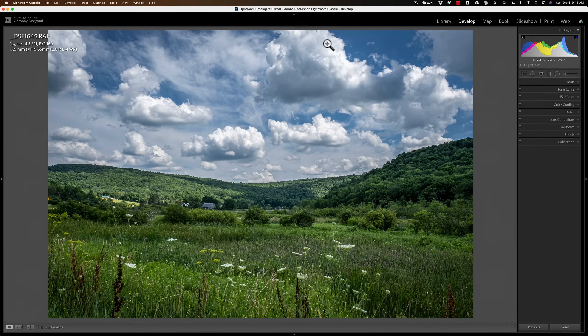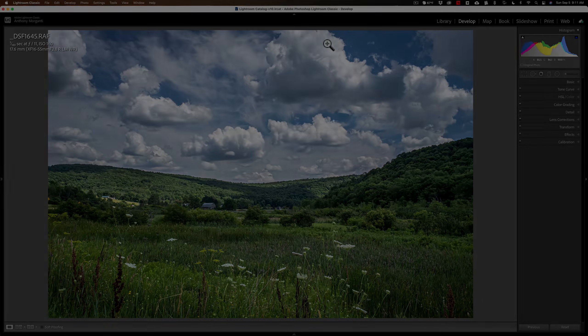Hi everyone, Anthony Morganti here. Today I want to talk about a tool found in Lightroom Classic that a lot of photographers aren't familiar with. It's called the Targeted Adjustment Tool.